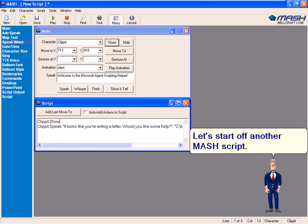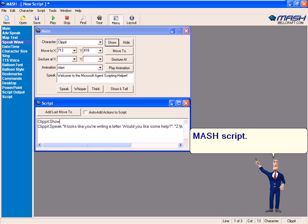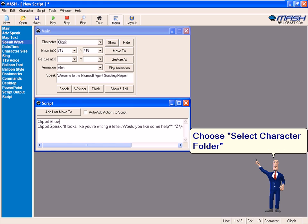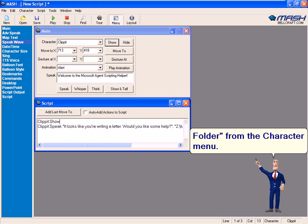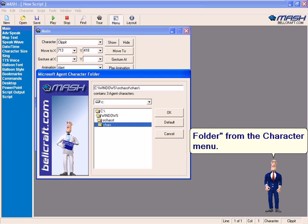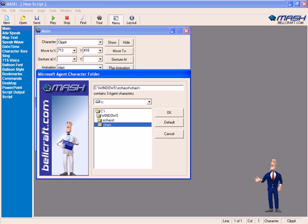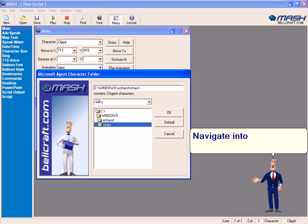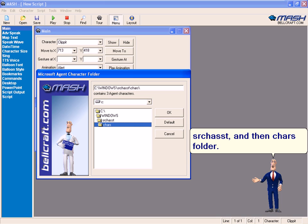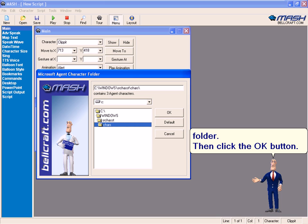Let's start off another Mesh script. Choose Select Character Folder from the Character menu. Navigate into Windows, Search Assistant, and then Character Folder. Then click the OK button.